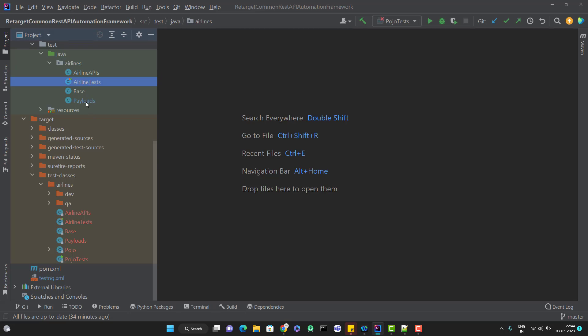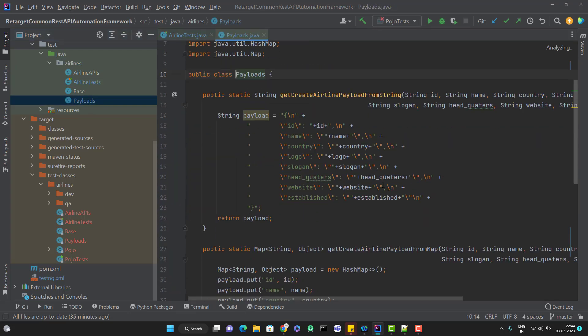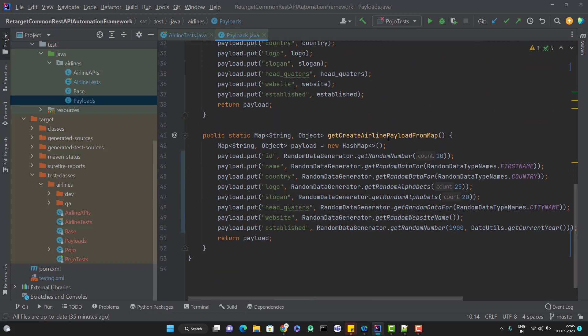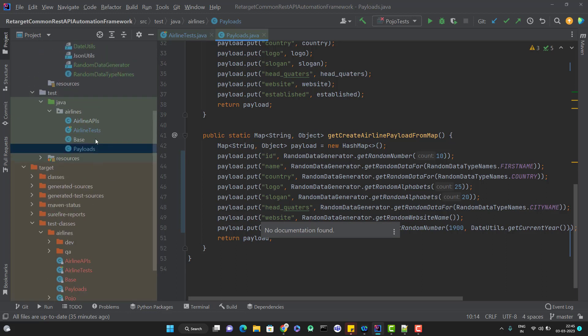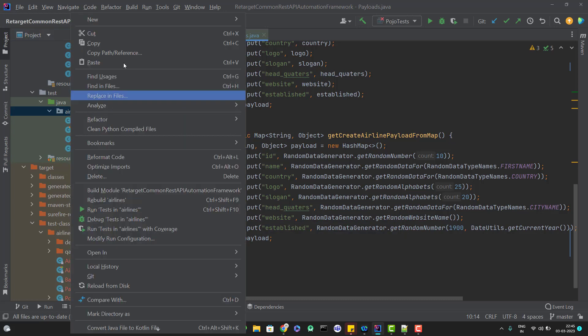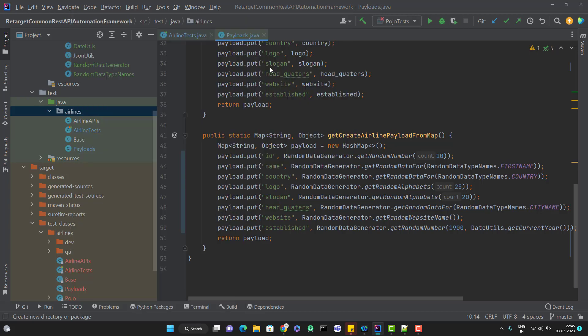Whatever test cases we have written here, we are creating the payload using map or string. We know that to create an airline, we need to pass these values. What we are going to do is create a new class, which we'll call a POJO class to have these fields. Let me create a new package under the test package. Since we already have a package here with airlines, I will create an inner package and name it as pojo.